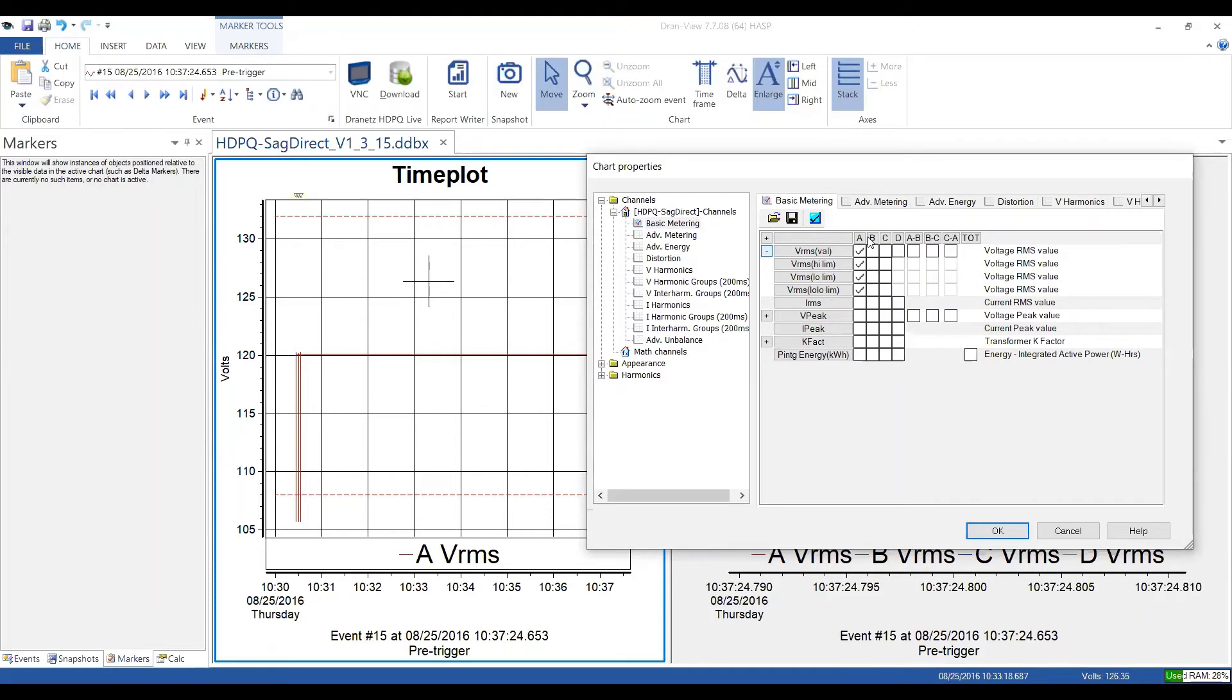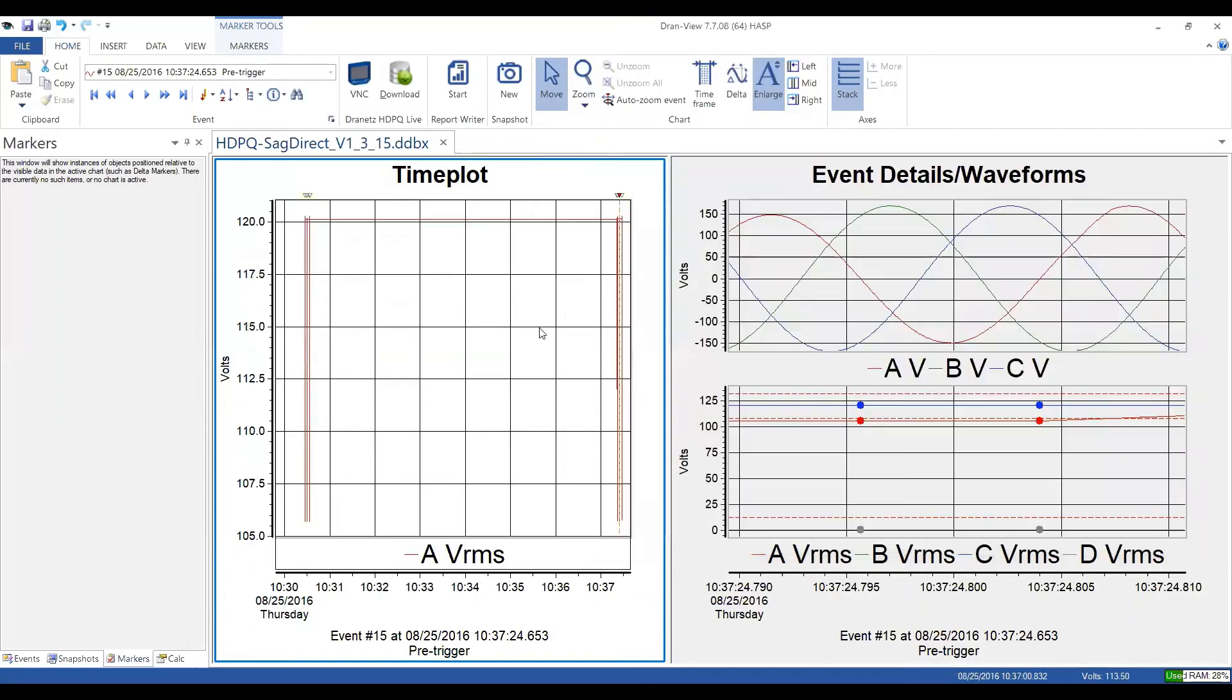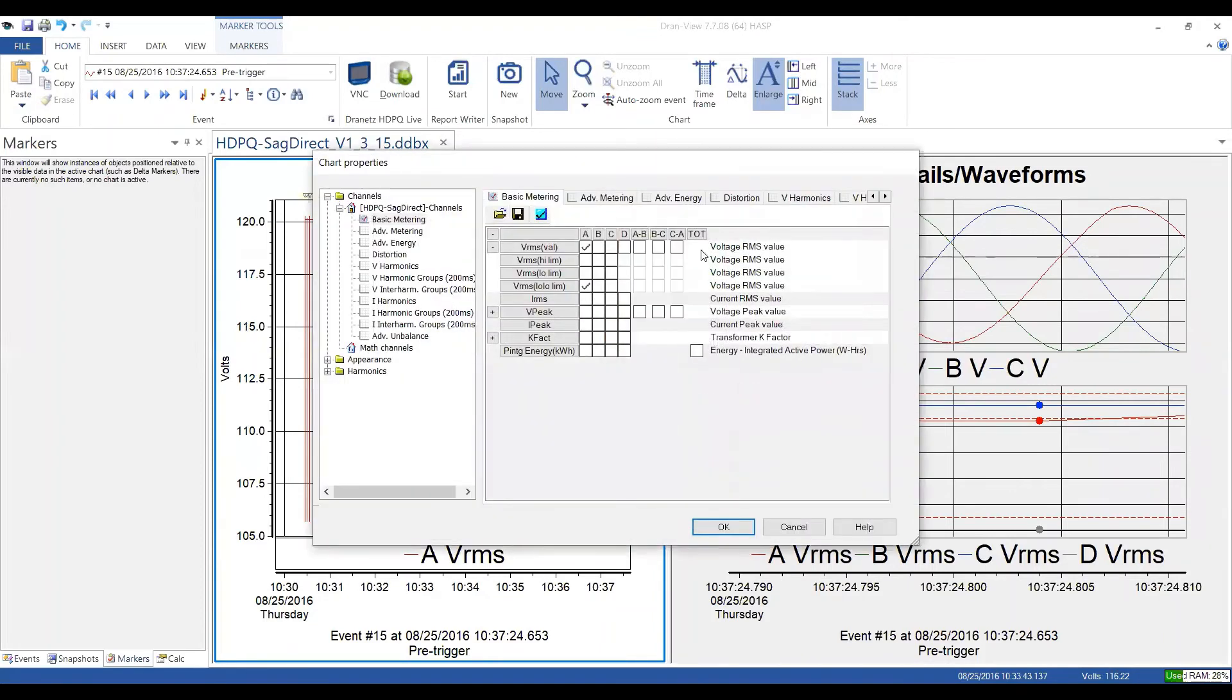So I can individually turn any of these on or off. Like as an example, I'm going to turn off the high limit and the low limit and click OK. Now look over here, you'll see them disappear. You can see they're gone. Those little horizontal things are not in my timeline anymore. So the point being is that you have individual control of what you see within here.